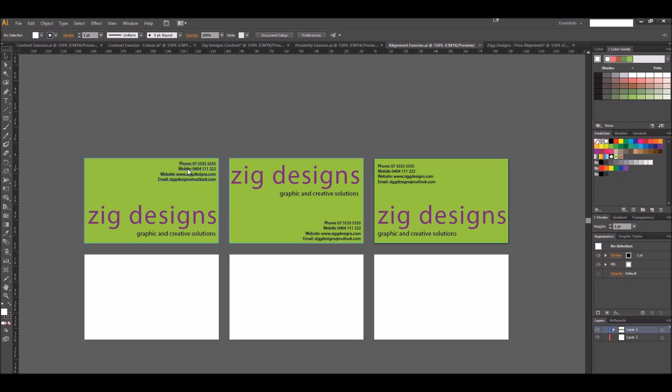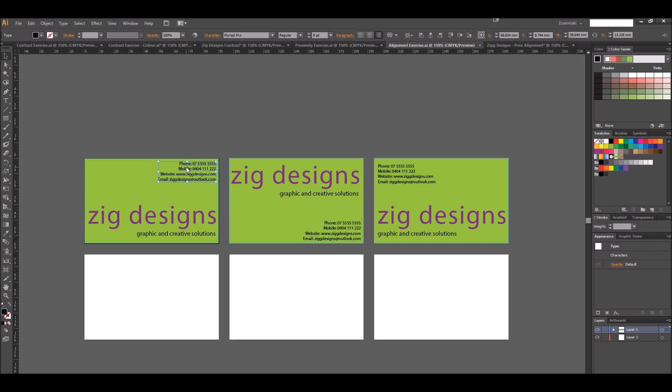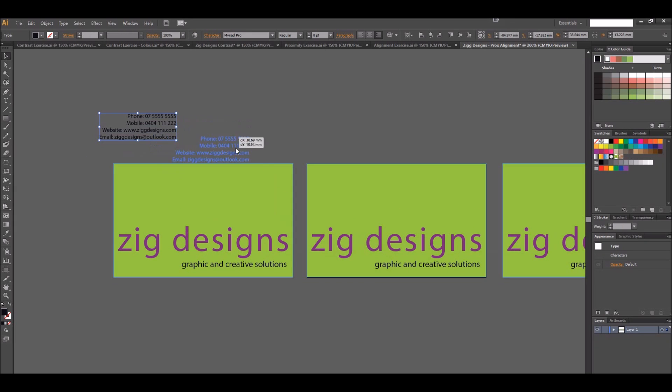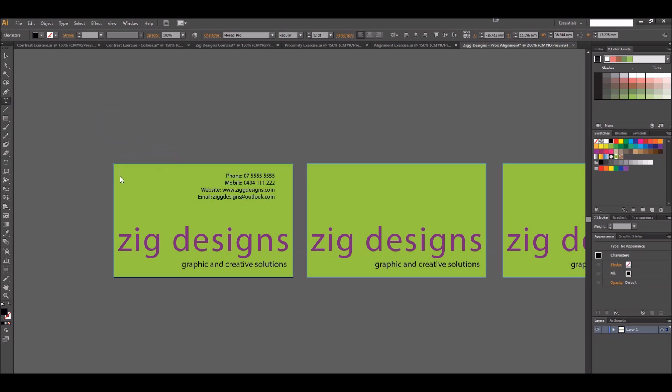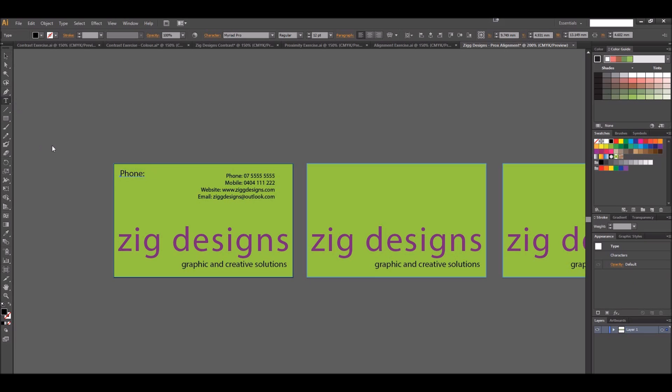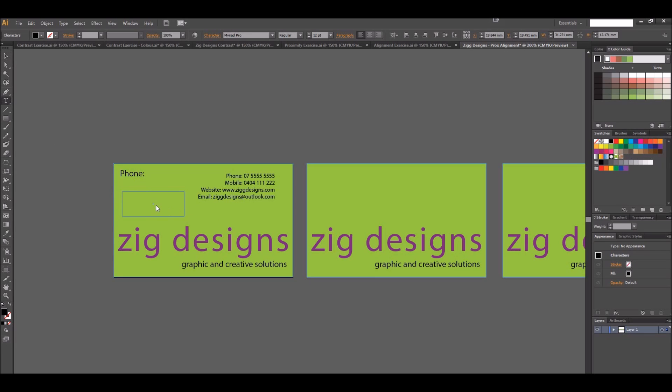Now we need to go ahead and add this information here. To add this information we just use the text tool, so you can either do the click and text by point and start typing in the information, or we can use the text area tool which requires you to click and drag a box. That might be the easier option to use in this case if you want to keep all this text the same size and all together.